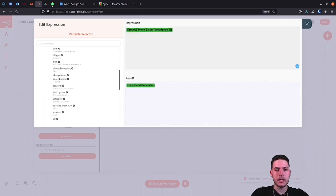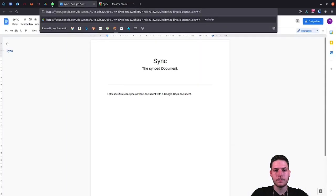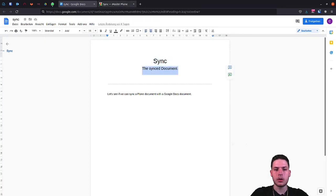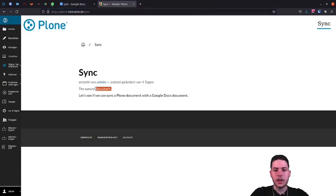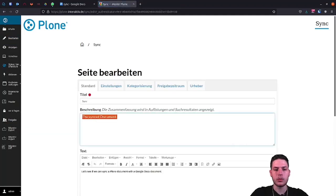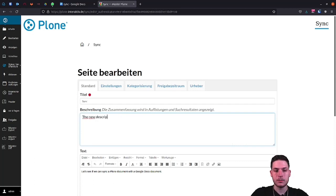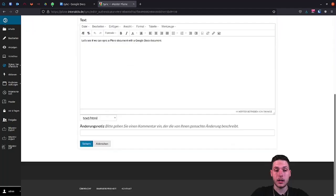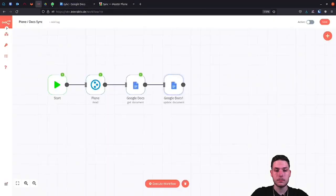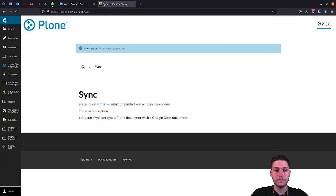Now let's take a look at our Google document. Here we see the same description that our Plone document has. If we now change the description of our Plone document and execute the workflow again, the description of our Google Docs document will also have changed. Let's test it out. Great, it worked.